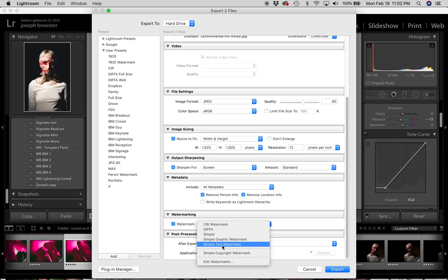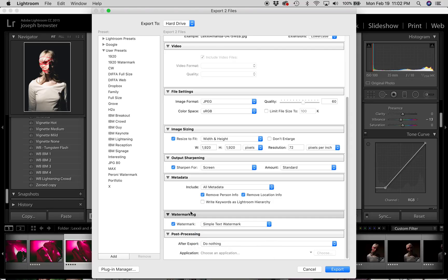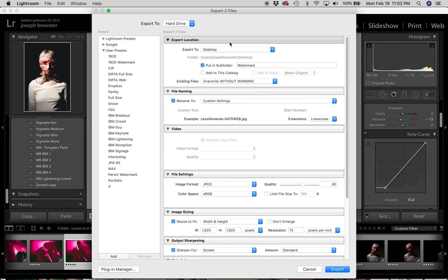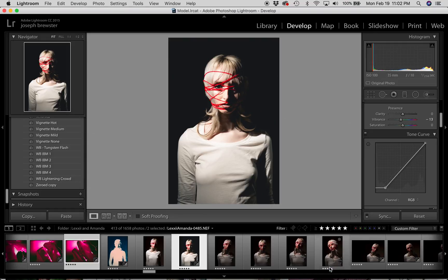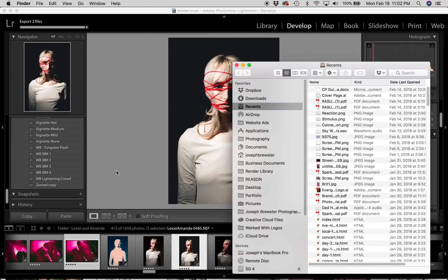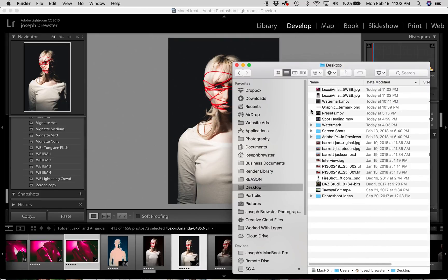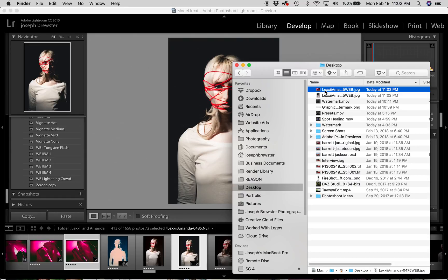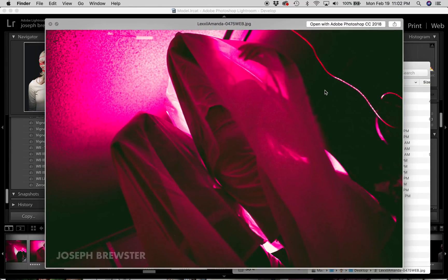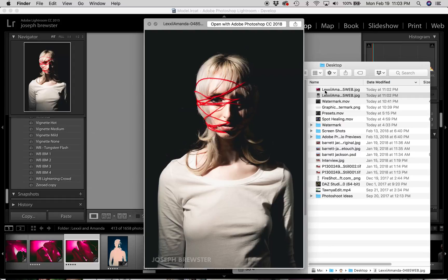And I'm going to select the simple text watermark, the first one we did. And up here I'm just going to make sure that I know where it's going. I'm going to export it to the desktop so I can find it easily. Hit export. You see the files are exporting here. Now let's go over to our desktop and intercept them and see how they look. Go here to desktop. And here you go.